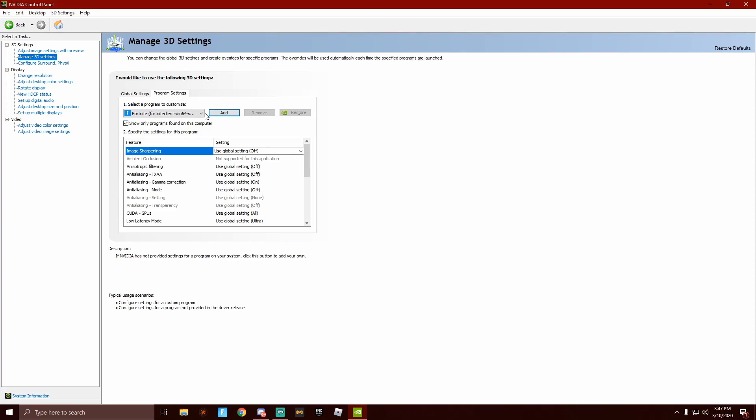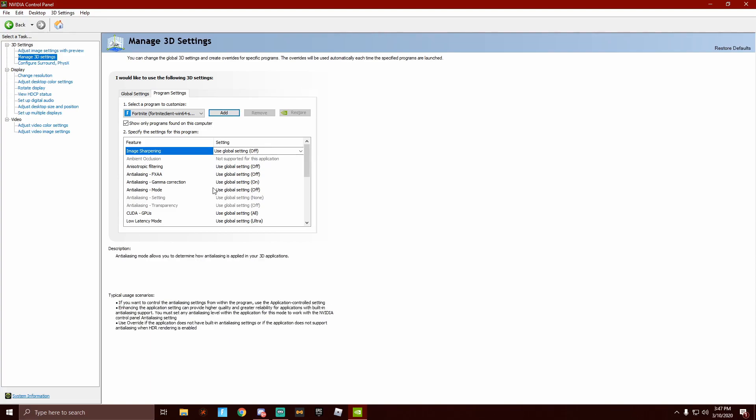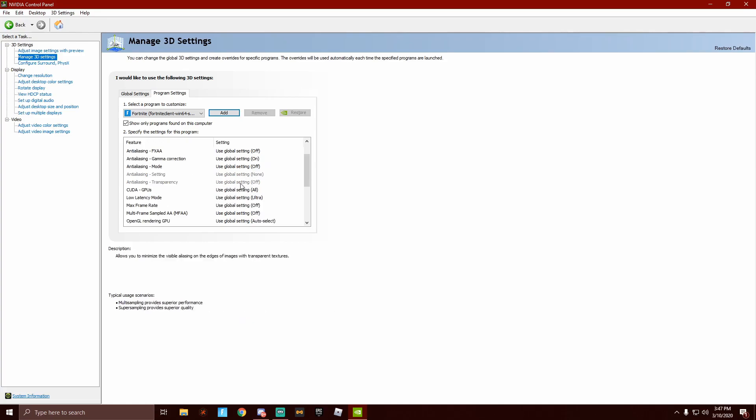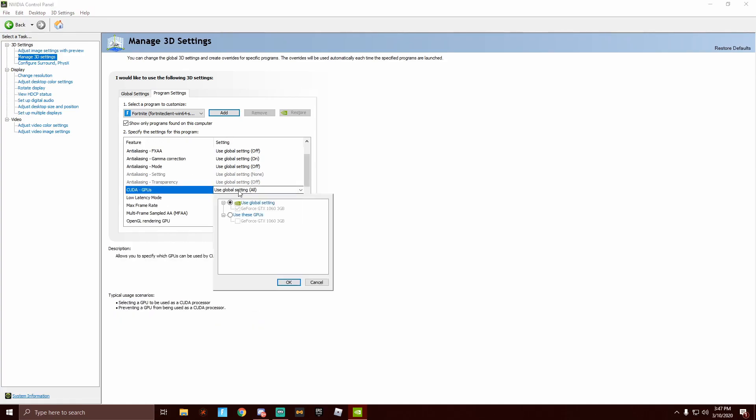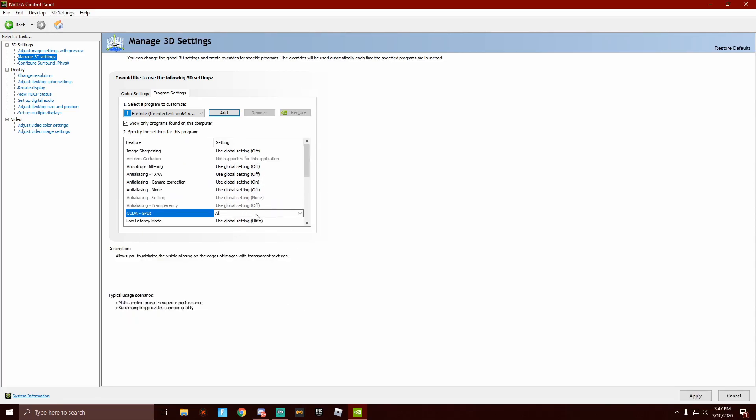So anti-aliasing mode, I have it on off. These will all be changed whenever you change that. Go to GPUs, you are going to want to click this, use these GPUs, click this one, and click OK. Well, you would click your GPU.